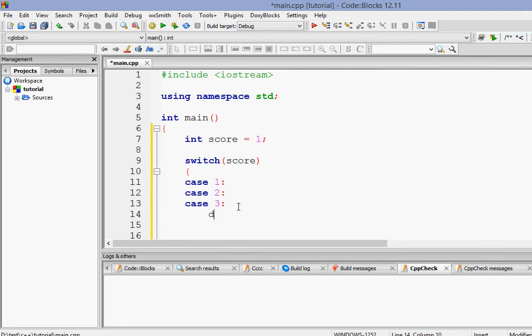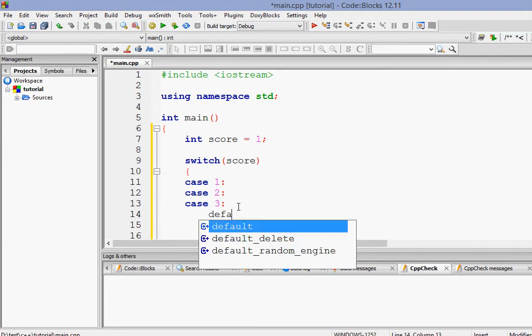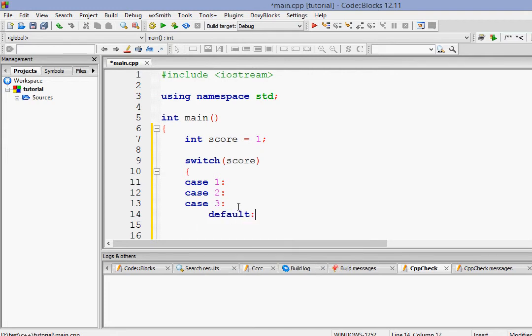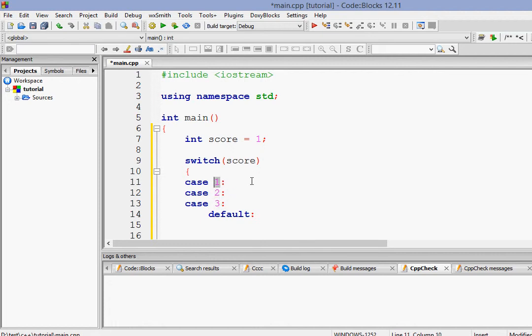And then finally, we have to do something called default. What default is, default means what you want to do when the value of score is nothing among 1, 2, 3, or anything given in the case. Suppose the value of score is 4, then it will go to default.